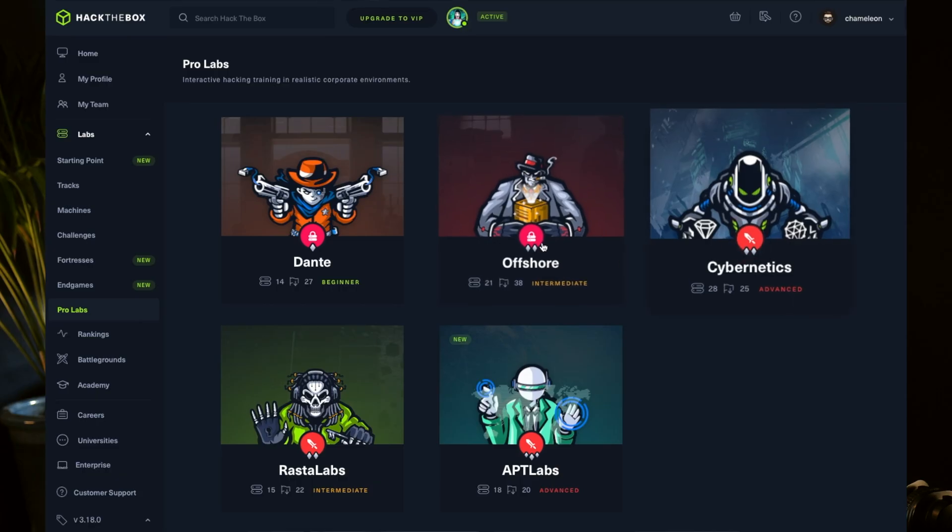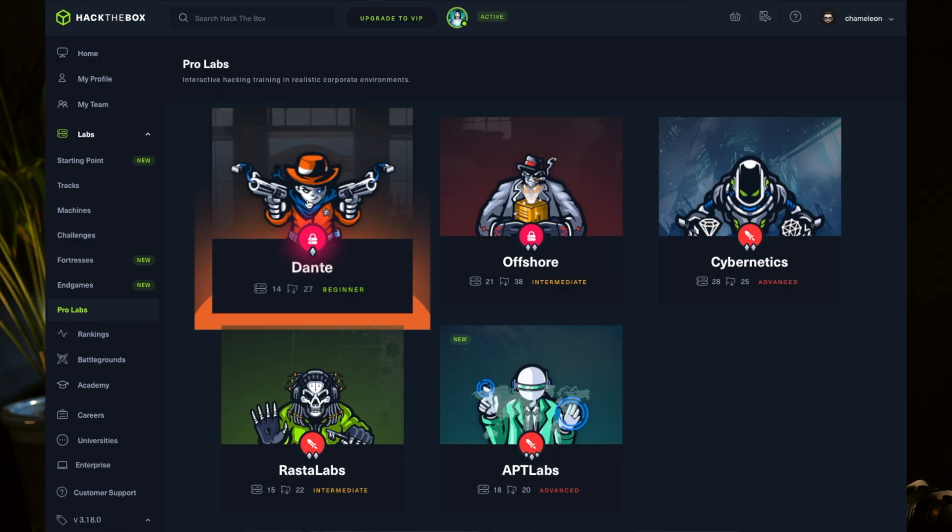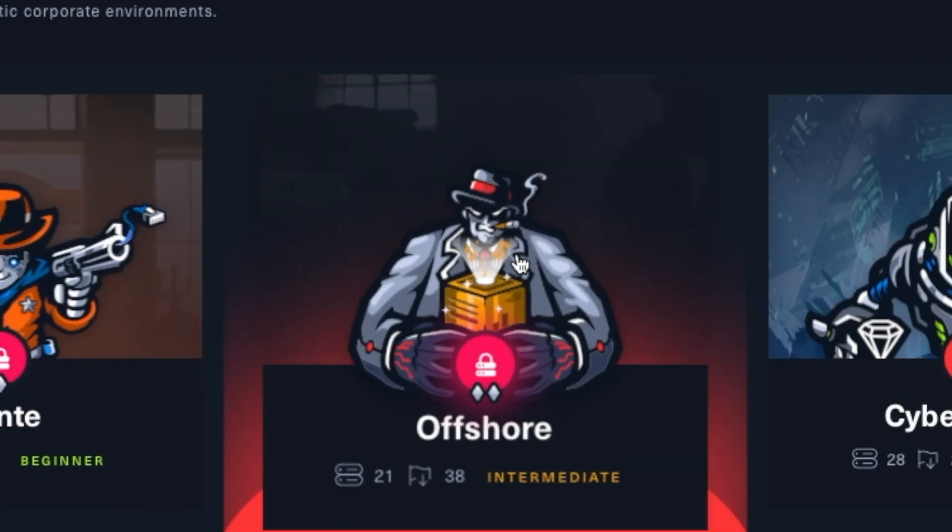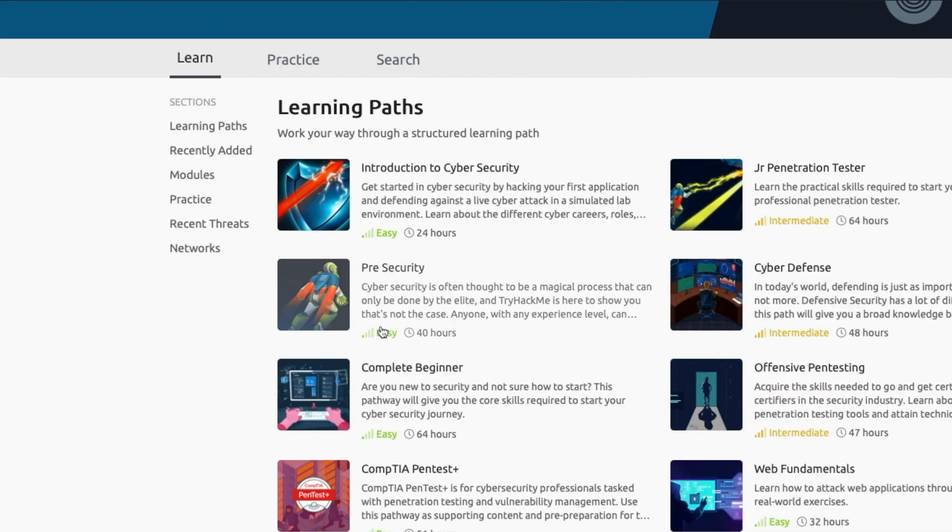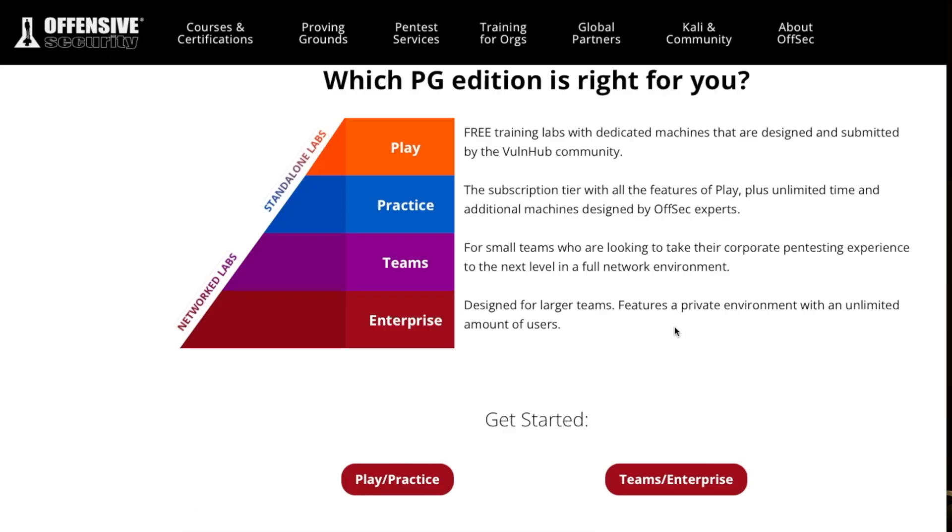Rule number one though is you never ever use this tool on things you're not allowed to. So you can use it on Hack the Box, on their services when you're hacking, probably not their actual website though. You can use it if you're doing TryHackMe, in the offensive security labs, or in your own home network. But do not, I repeat, do not Nmap everyone and anyone on the internet. Bad idea.